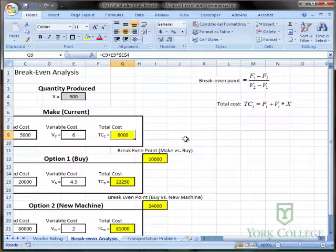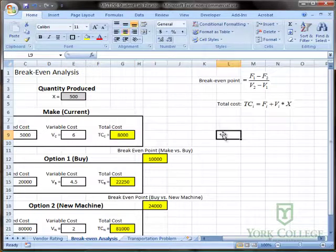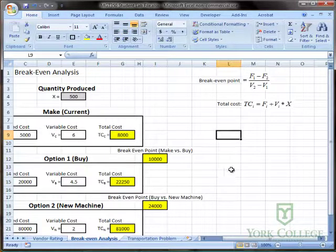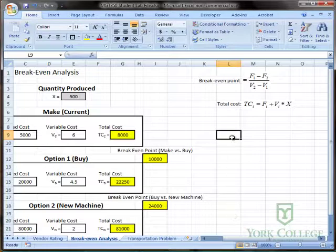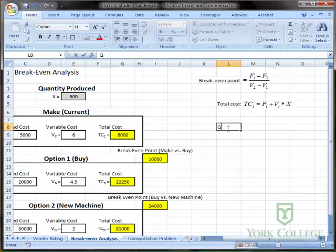But there's a tool in Excel called a data table that allows us to tell Excel a string of possible inputs for a set of formulas. The inputs that we're going to use for our data table is the quantity produced. So I'm going to label this column quantity.